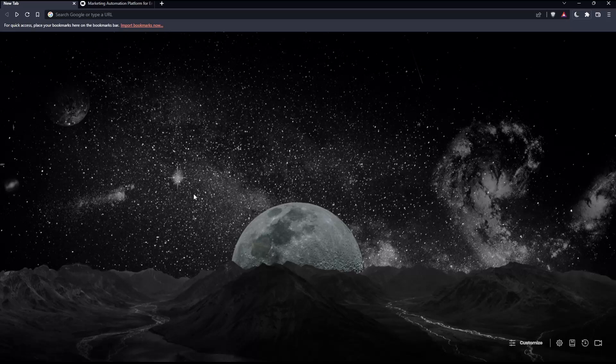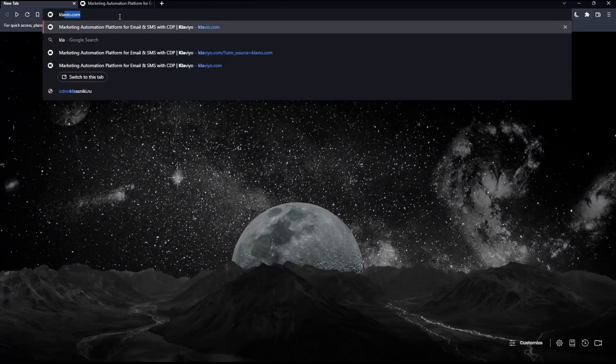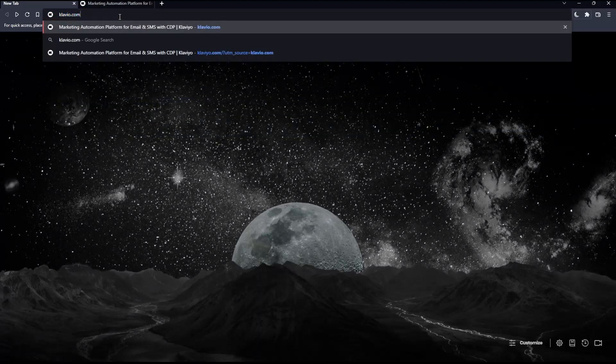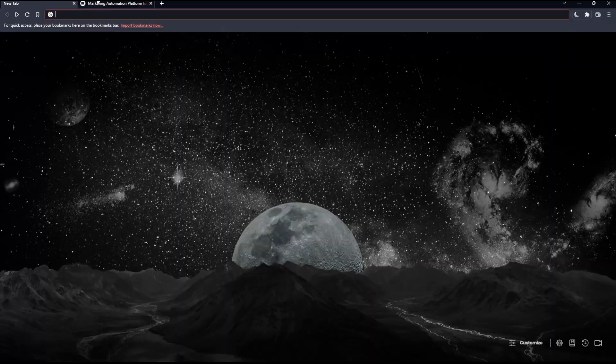Once you open that browser, make sure to go to this URL section and simply type klaviyo.com and hit the enter button. That should take you into this page. And as you can see from that page, you can actually click at login if you have an account.